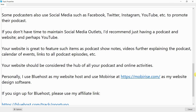If you don't have time to maintain social media outlets, I'd recommend just having a podcast, a website, and perhaps YouTube. Your website is great to feature such items as podcast show notes, videos further explaining the podcast, a calendar of events, links to all podcast episodes, etc. Your website should be considered the hub of all your podcasts and online activities.